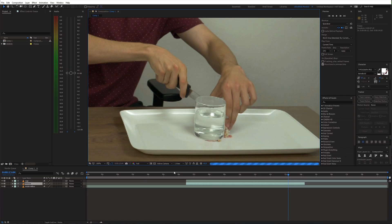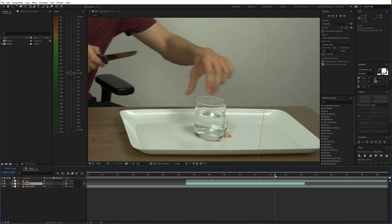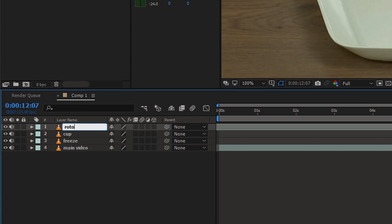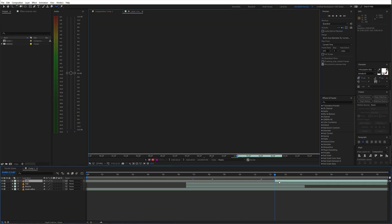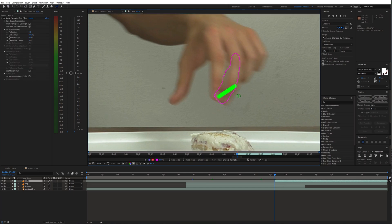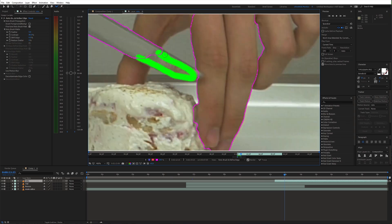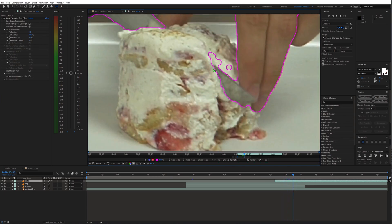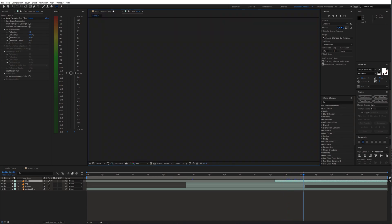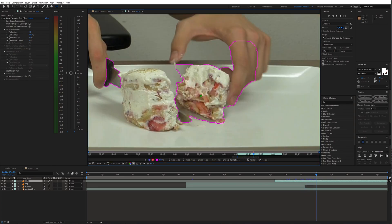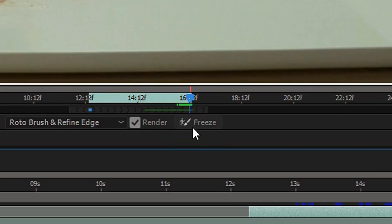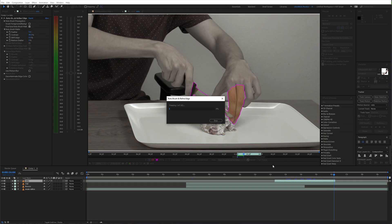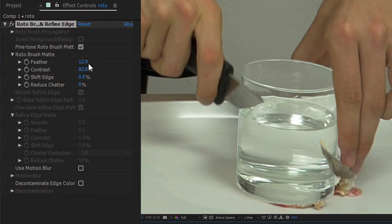As the next step we need to get the hand and knife on top of the glass. So duplicate the original video and move it to the top. Now choose the Rotobrush tool and draw a mask around the hands and knife. We can also start revealing some parts of the cake. Then freeze the selection and tweak the settings.